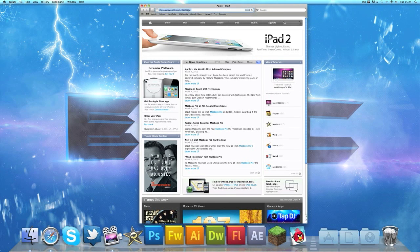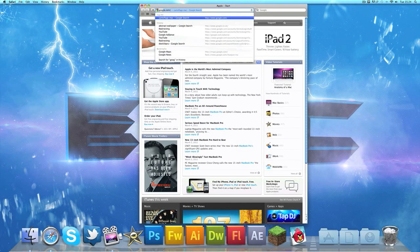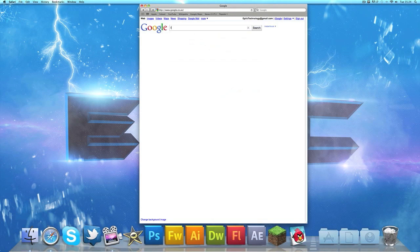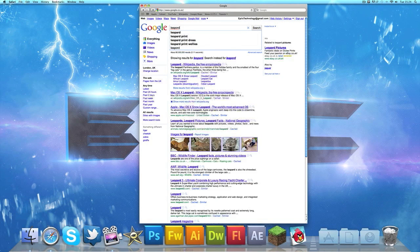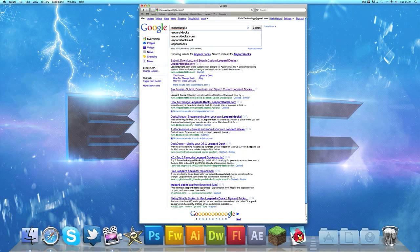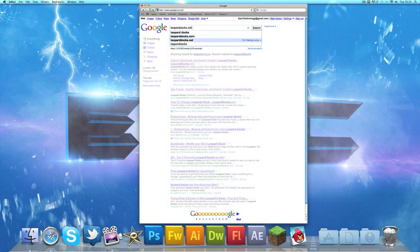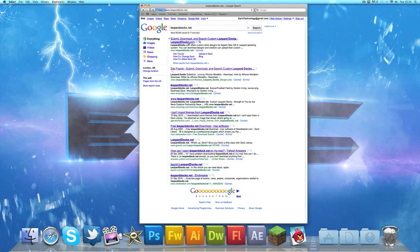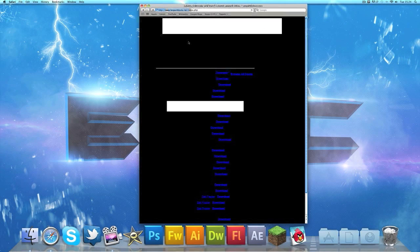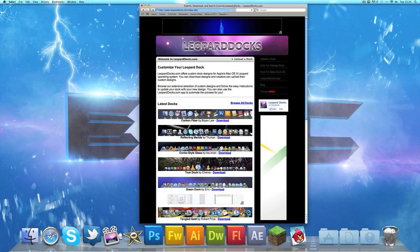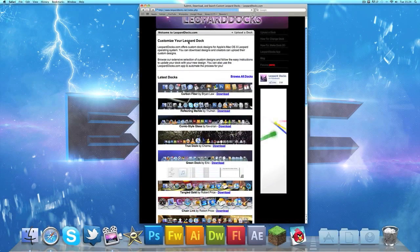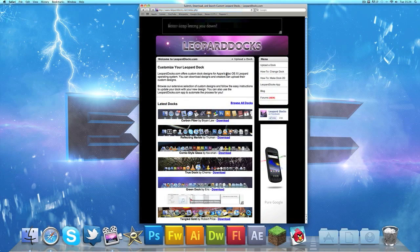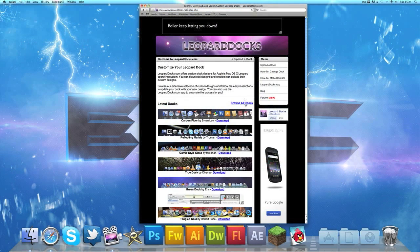We'll be using the website to download the docks, which is called leoparddocks.net or dot com. Just go ahead and head over to that website. Once you're actually over there, as you can see there's a wide variety of docks on that website and there's a lot of them as well.